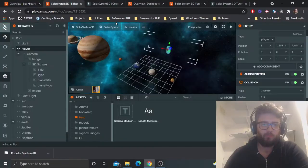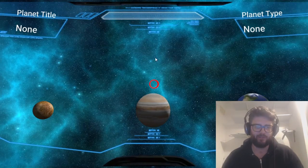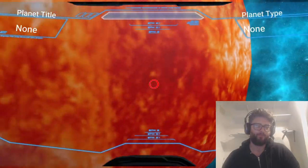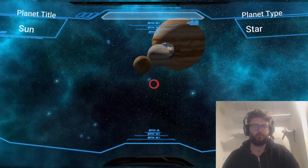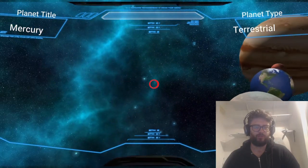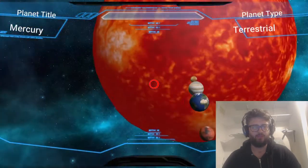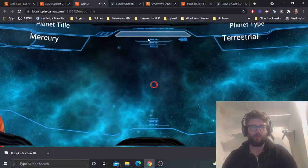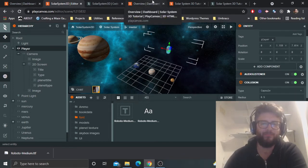So this is what we're going to create. We'll have a solar system you can fly around, approach objects — this is the Sun, approach Mercury — it shows the different types of planets, what type they are and the title. Jupiter too. There's a player controller, a HUD, and some text that changes. Nothing too complicated.